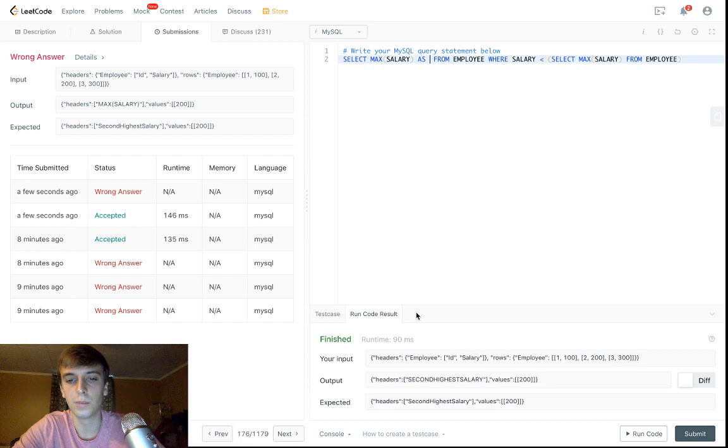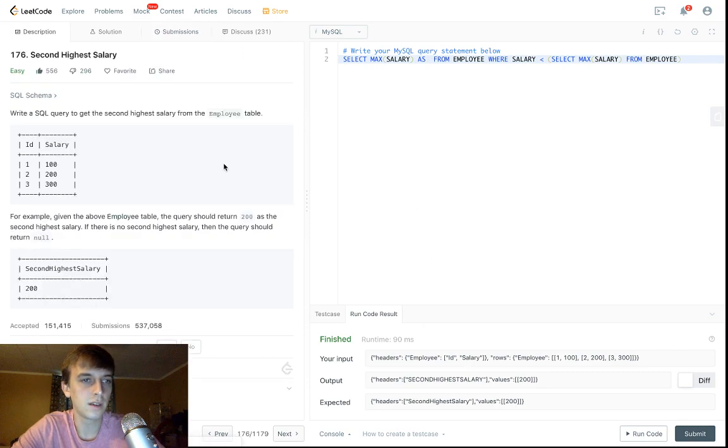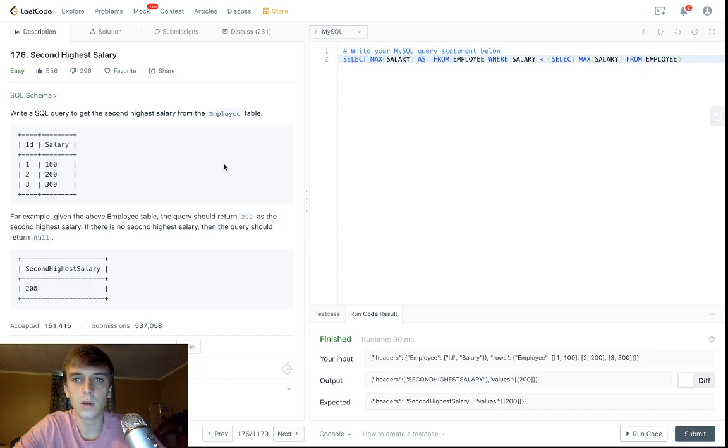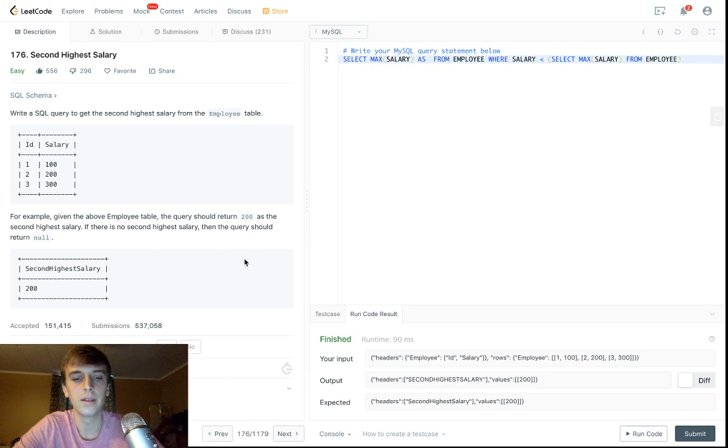But yeah, that's pretty much it. Let me know what you guys think. It's a simple SQL command. I'm doing an algorithm one next, trying to avoid these SQL ones until the very end. So thanks for watching, check you guys next time.